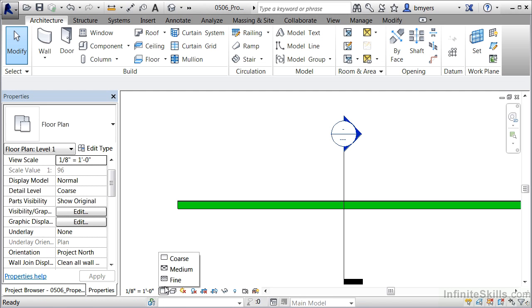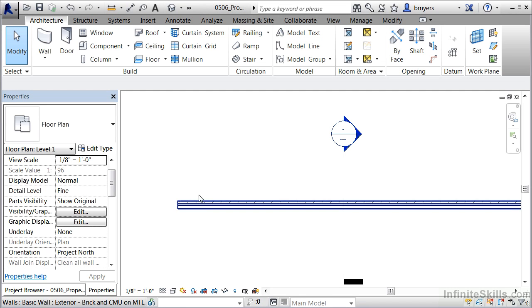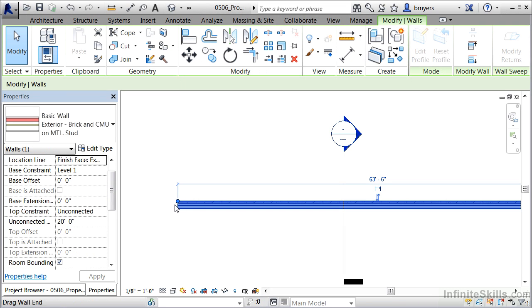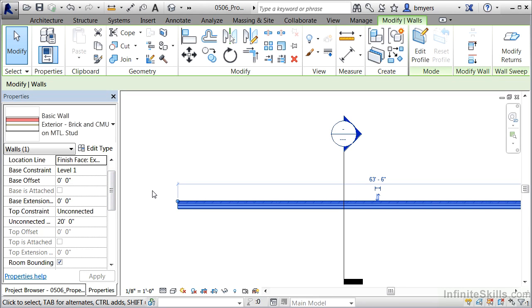If you come down to the detail level box, click on it and change this to fine — you'll notice that the particular color goes away. In summary, properties allow you to manipulate the way a wall looks, the materials associated with it, the height of the wall, what level the wall is hosted on, how the wall is drawn, and a variety of other properties. If you want to make changes to a wall, select the wall first and then adjust its properties in the Properties panel.